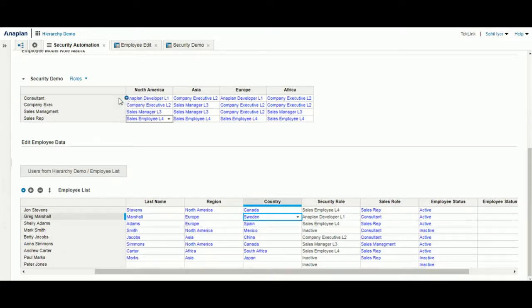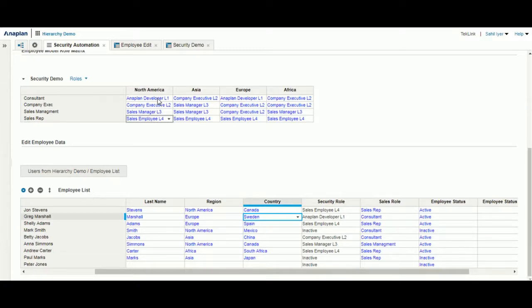For example, for a consultant in North America, their user role is Anaplan Developer L1. This can expedite the process when you have multiple users with the same parameters but would like to change all of their user roles.